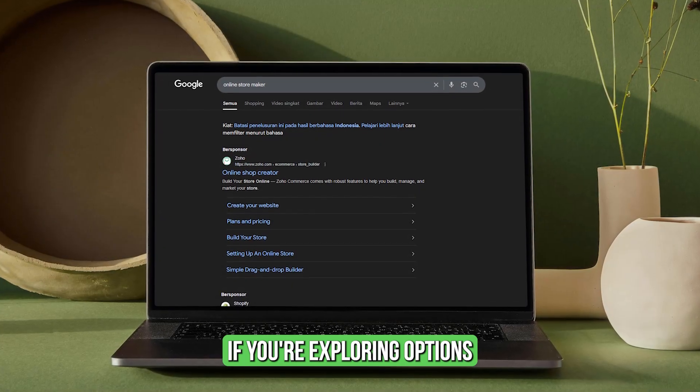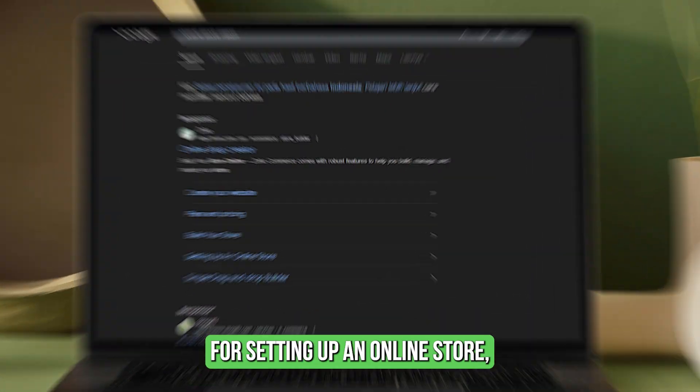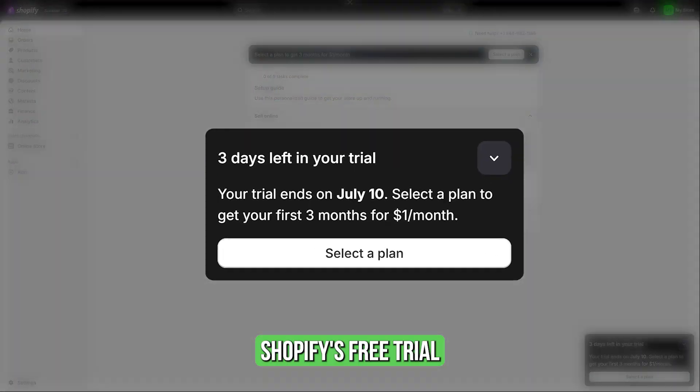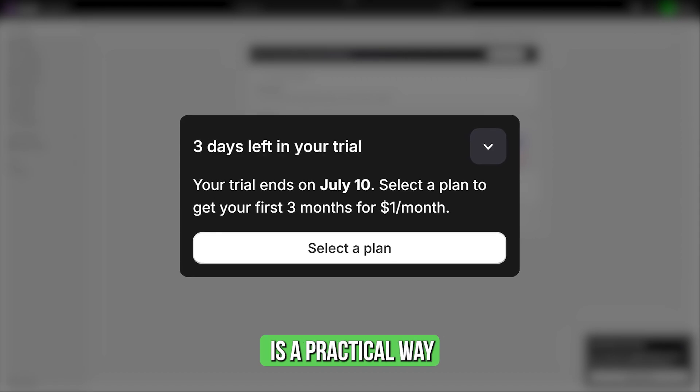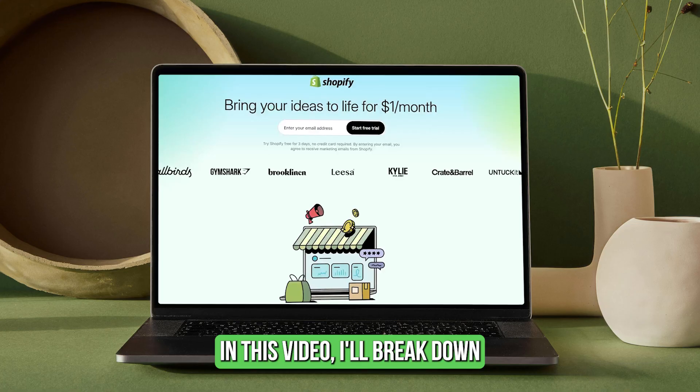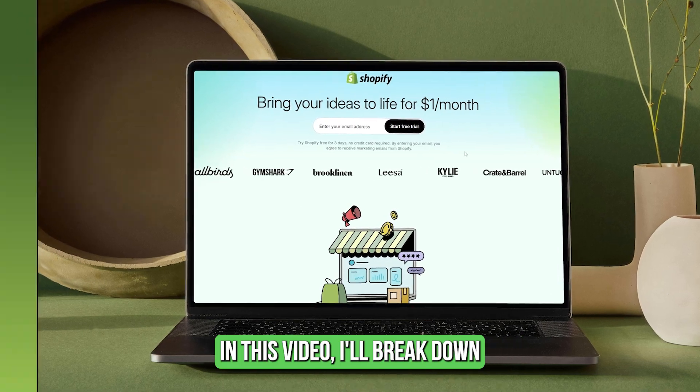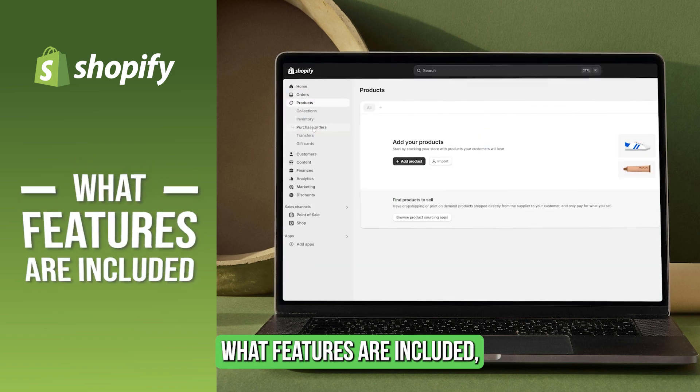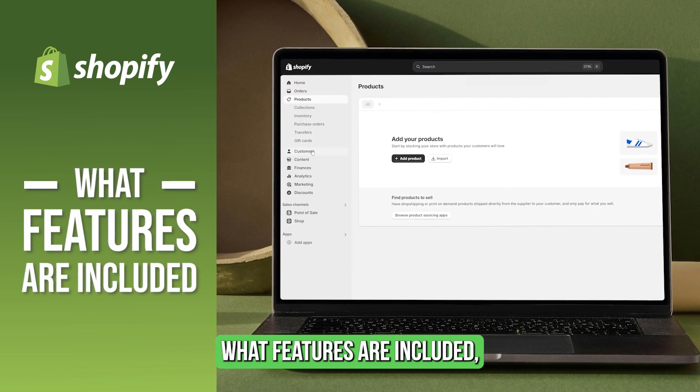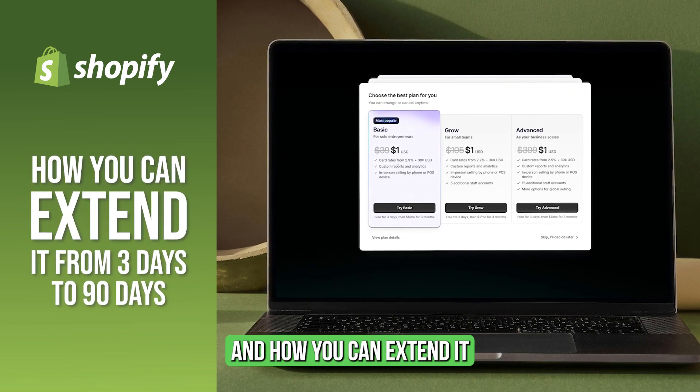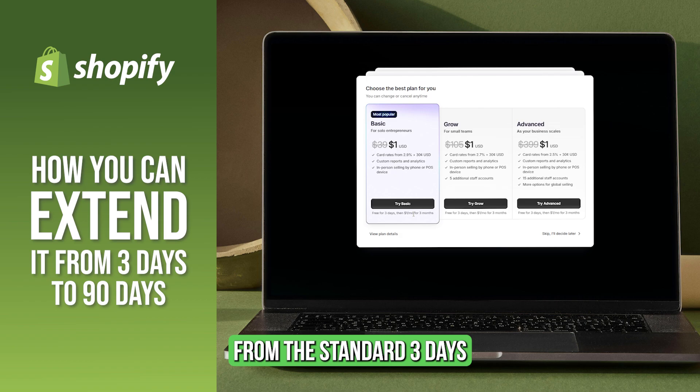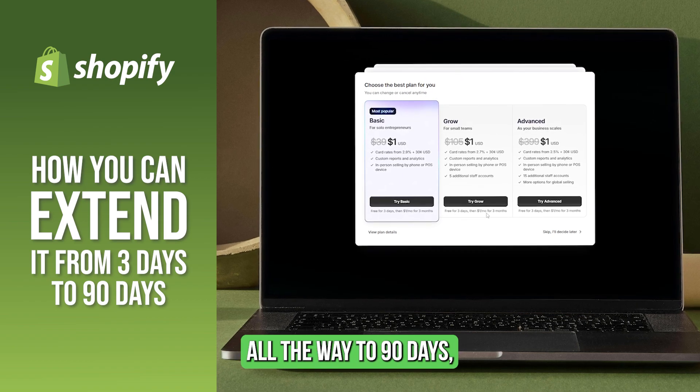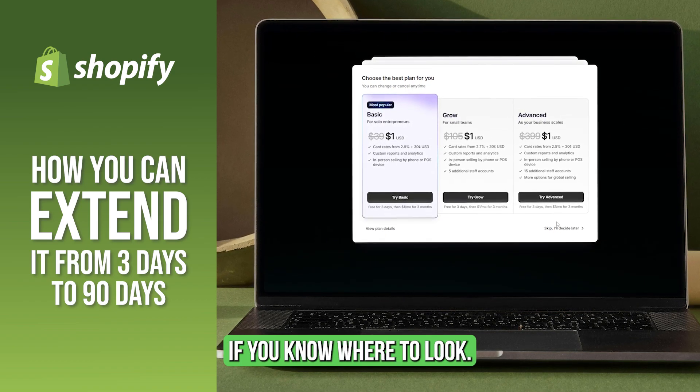If you're exploring options for setting up an online store, Shopify's free trial is a practical way to get familiar with the platform. In this video, I'll break down how the trial works, what features are included, and how you can extend it from the standard three days all the way up to 90 days, if you know where to look.